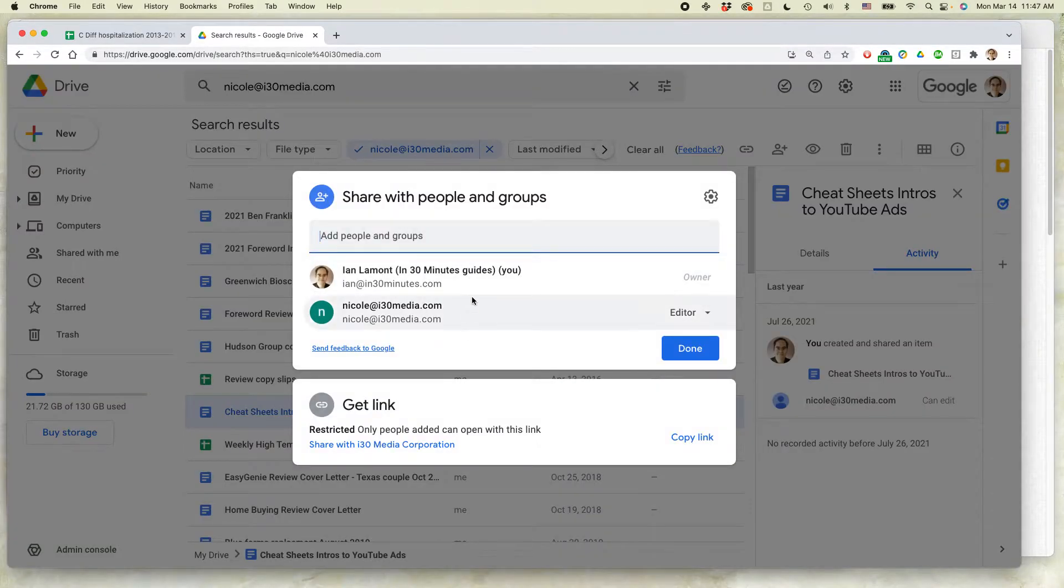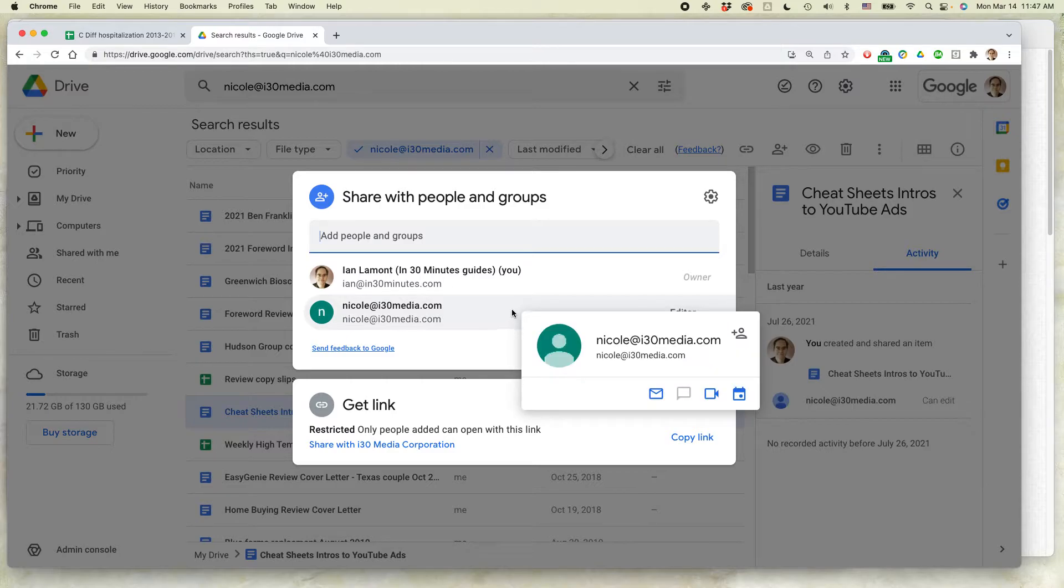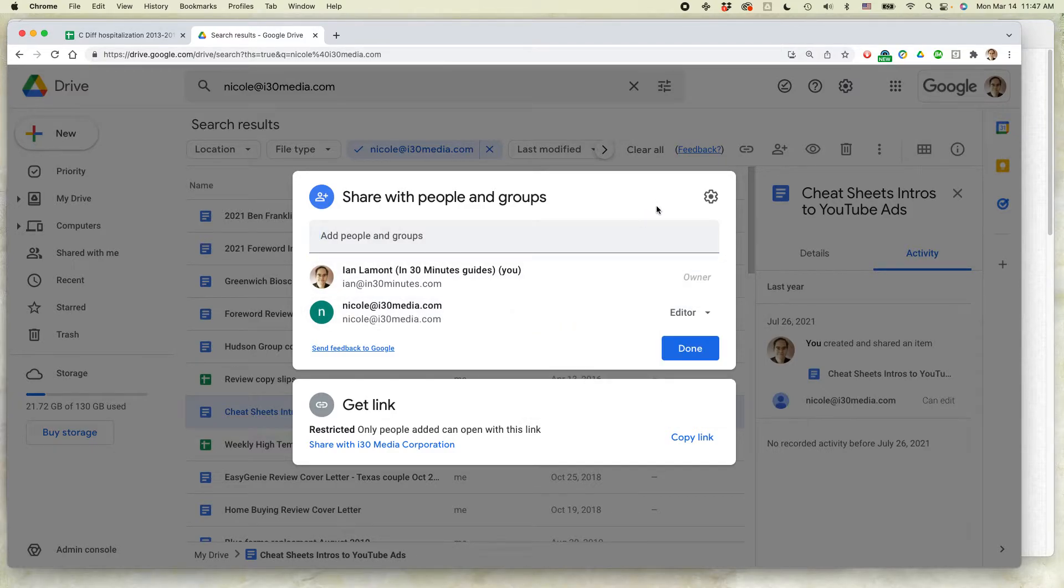This will show the people who this document is shared with. You can see Nicole at i30media.com. That's my own company. This is an employee. I've decided to remove her.